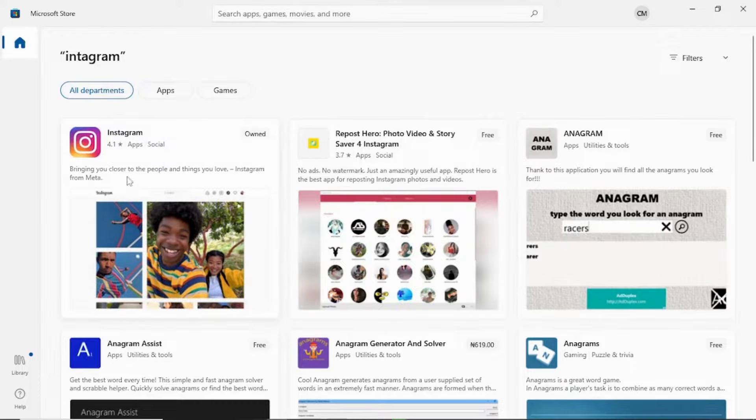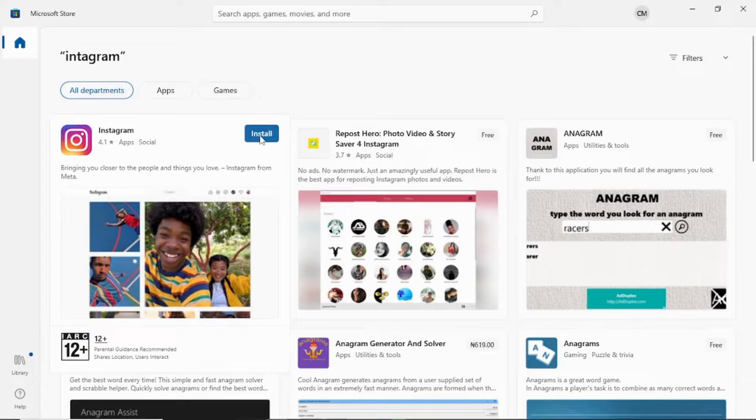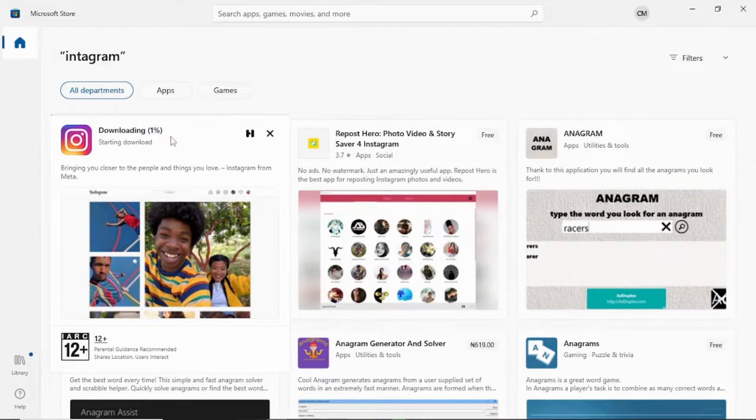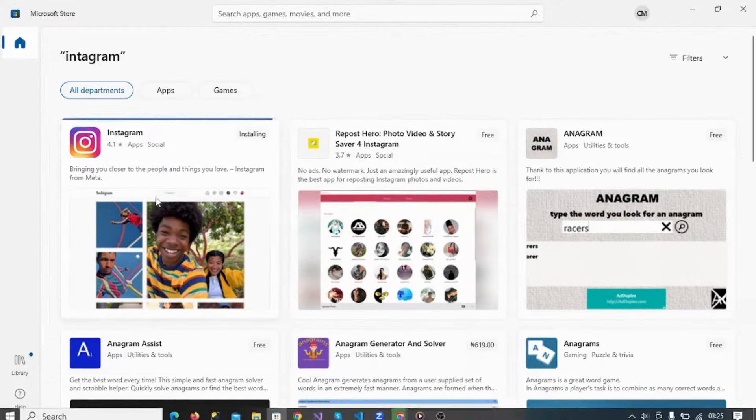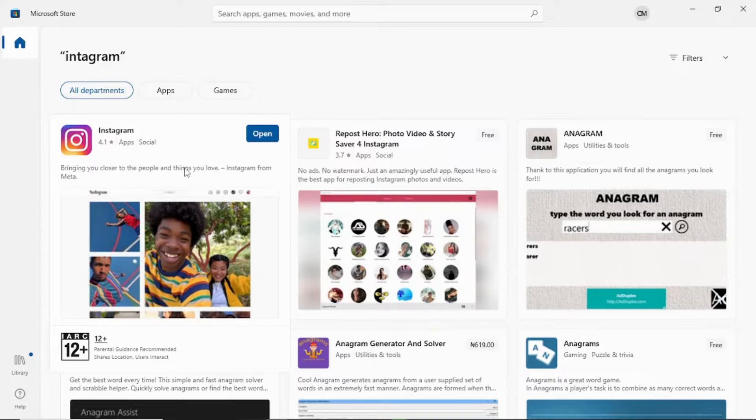You see, you can just install Instagram. Now it is downloading and installing. Just allow it to install, and guys, the app is going to download and install automatically into your system.